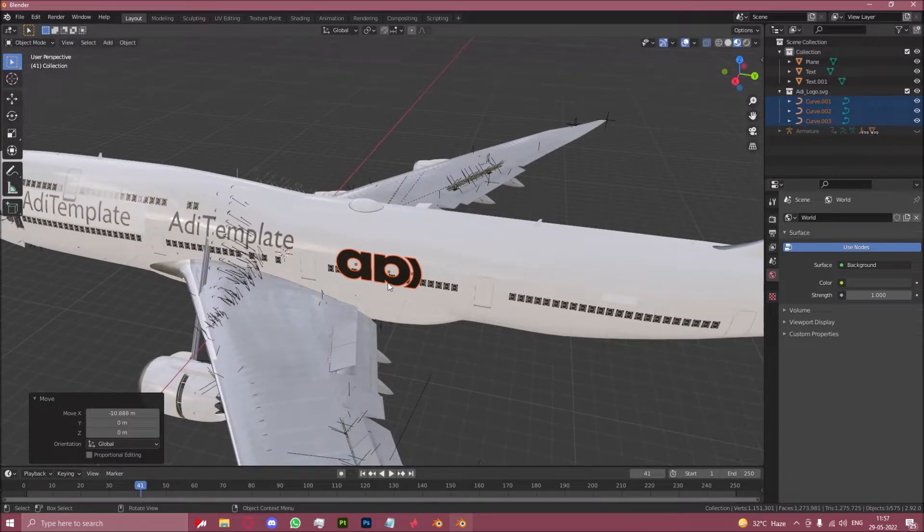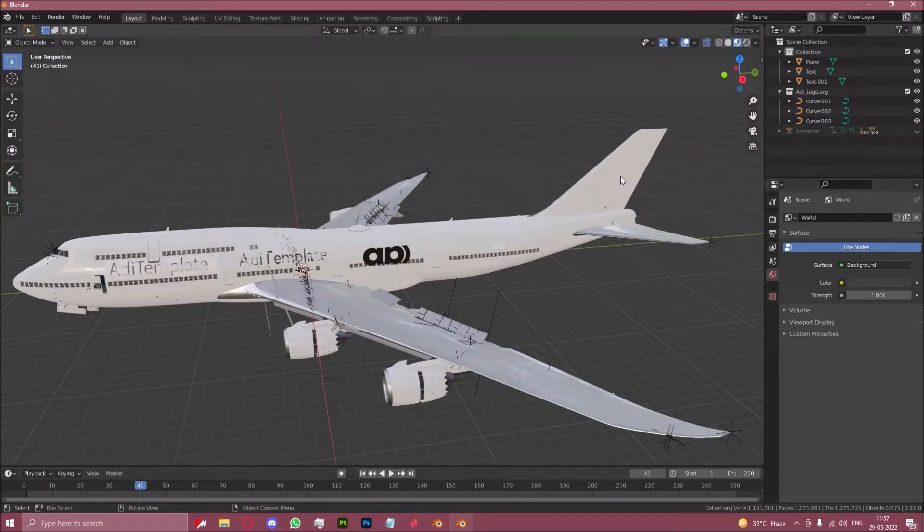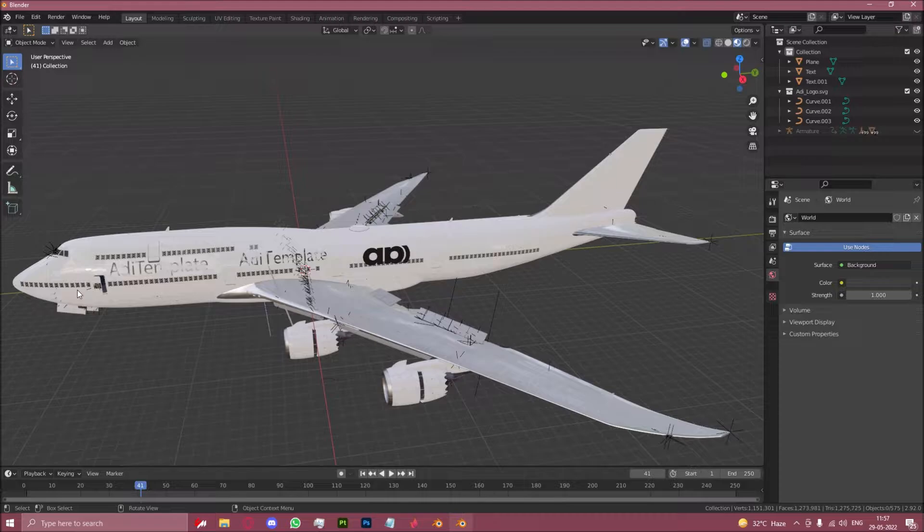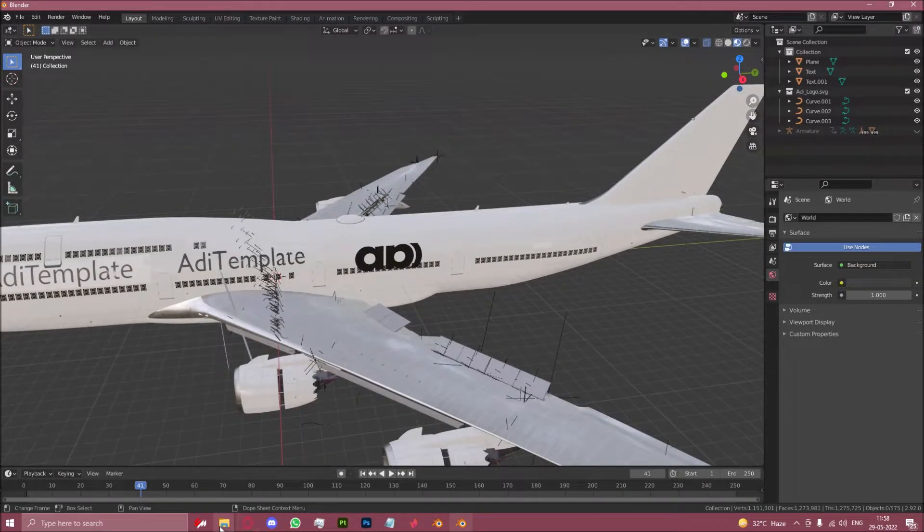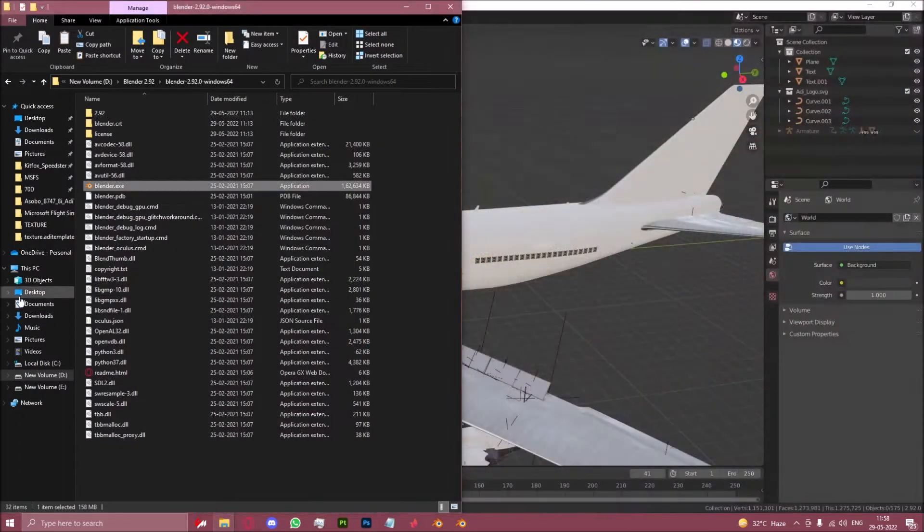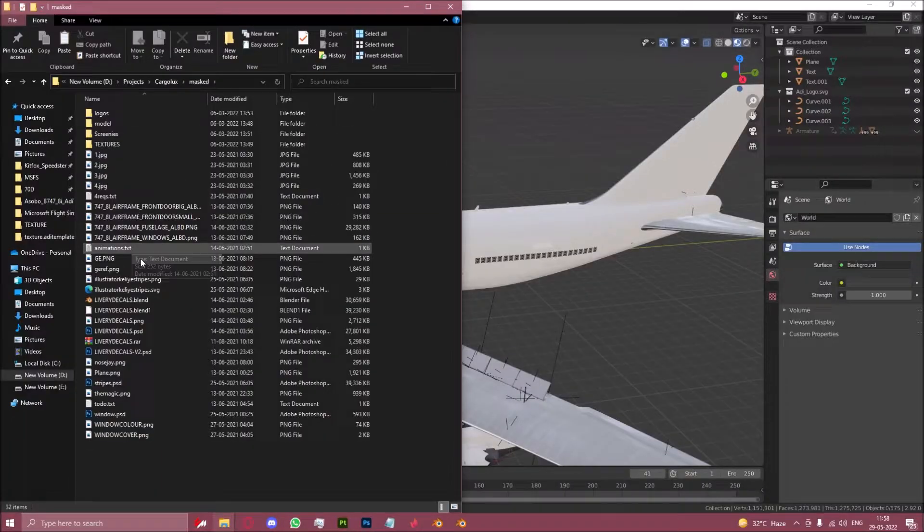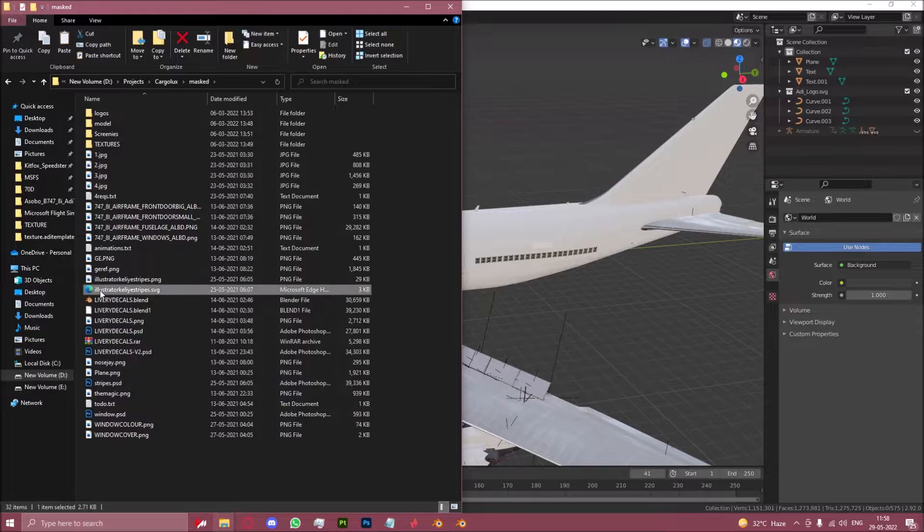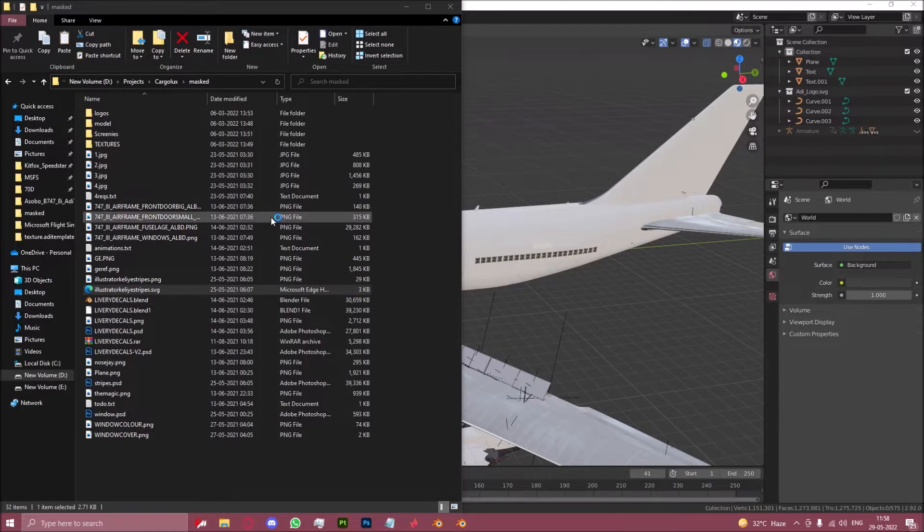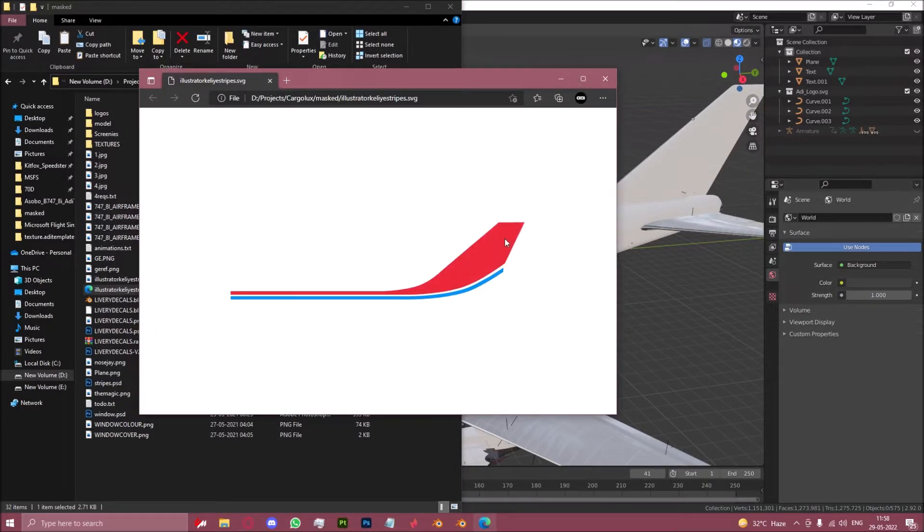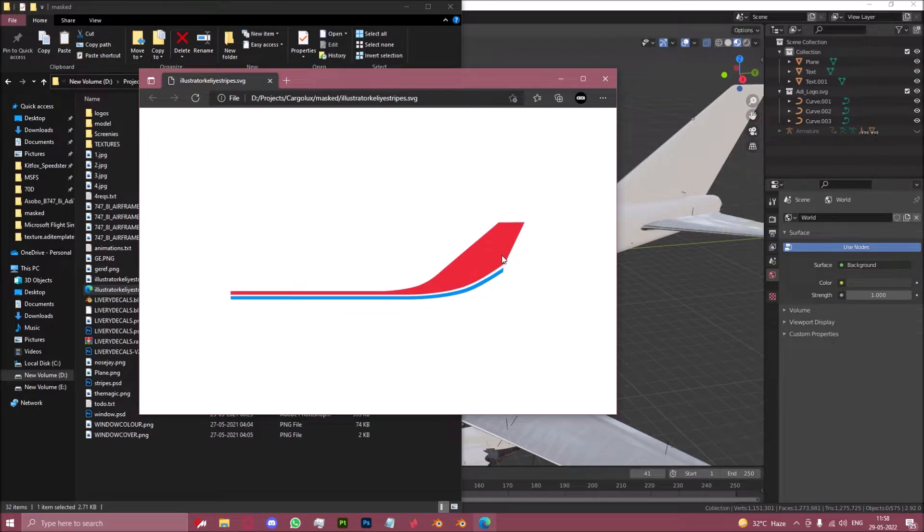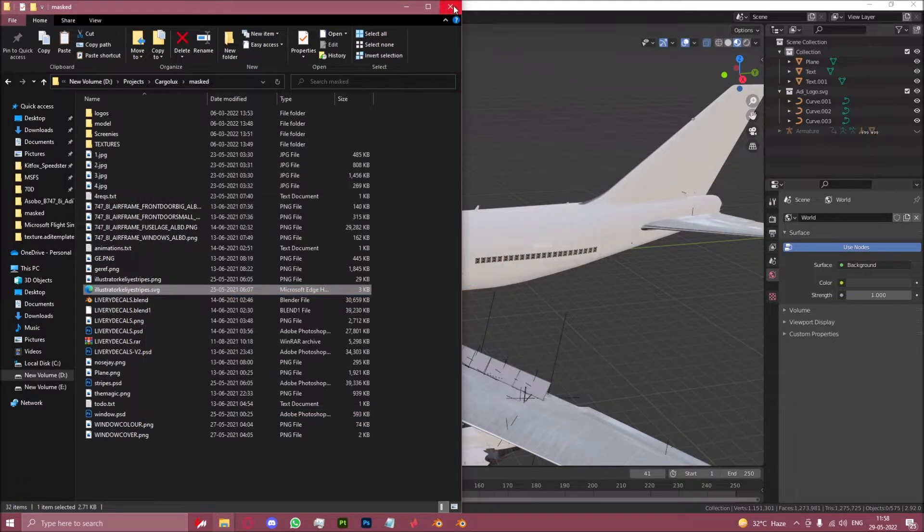You can also import an SVG of like a curve or a line on the aircraft, which is what I did with my cargo lux. In fact, I think I can show you a demo right now. Here we have the SVG. You can see it's just an SVG of this part which I drew in Illustrator, which you can then import into Blender and do what I'm about to do right now.